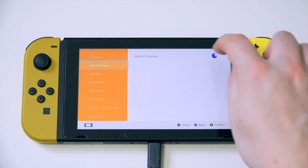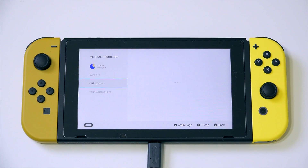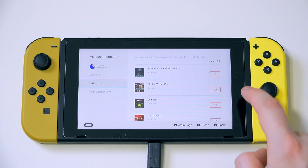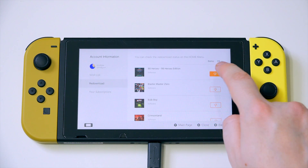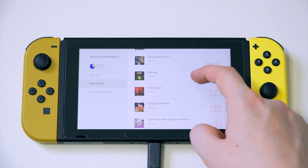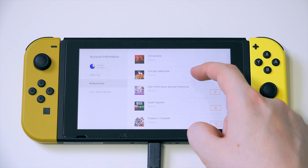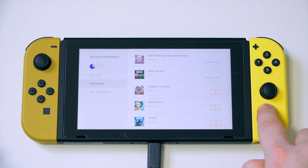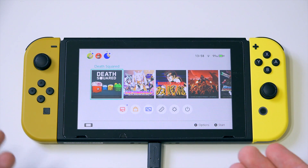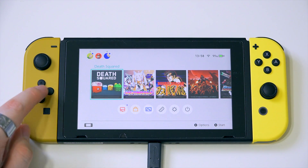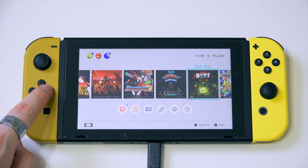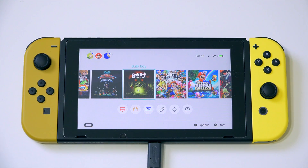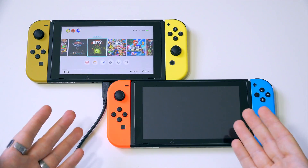Annoyingly, you do have to do this with every game you want to download. But let's go back in there — I'll show you just how quickly it is to download multiple different items. So if you want to download all the games, you can do just that. Let's go back into Redownload and select a variety: 88 Heroes 98 Heroes Edition, Blaster Master Zero, Crimson Land, Double Dragon, Death Squared. You can see you can queue them really quickly. The actual downloading process takes quite a long time depending on the games, but you just set this up overnight and by the morning you'll have downloaded them all — provided you're not downloading 19 copies of Skyrim on an old dial-up modem.